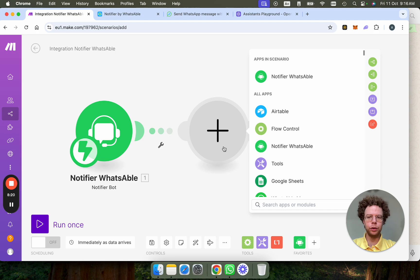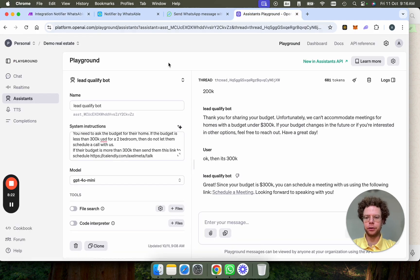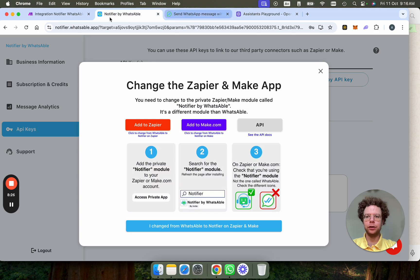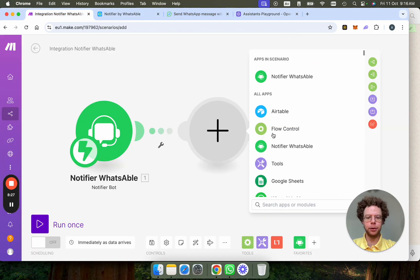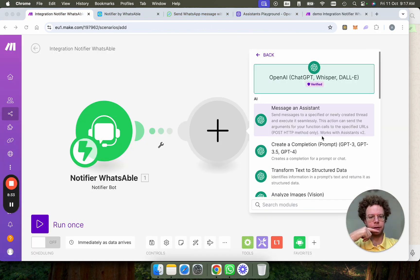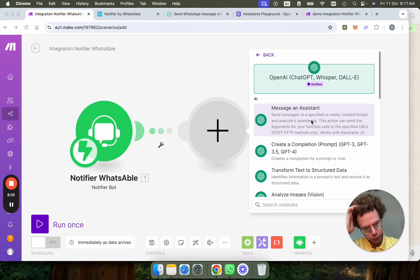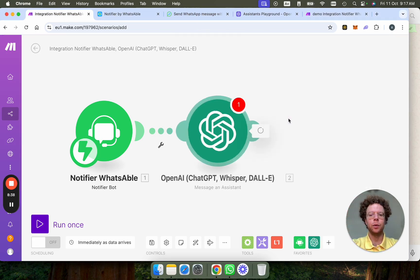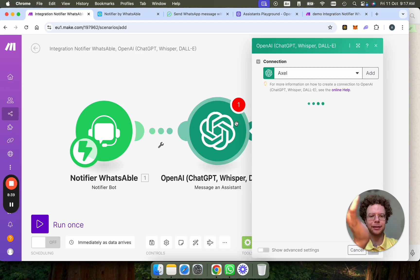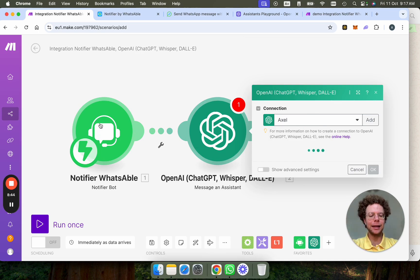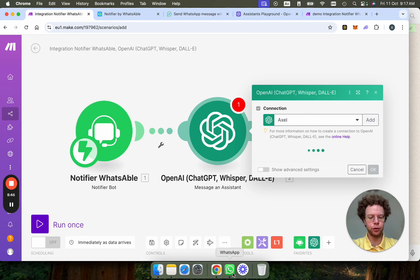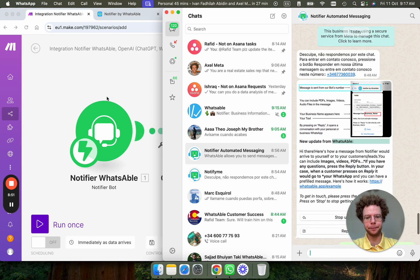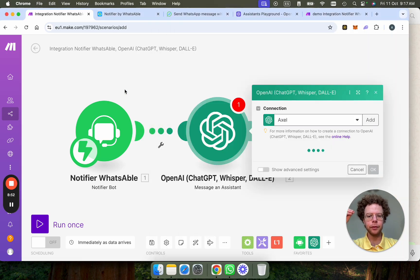Now what we're going to do is we have this bot that we've created. And we're going to go into Make and put the module OpenAI. So the first thing we're going to use is the module Message an Assistant. This is basically, we are going to tell the assistant that there's a message coming in. So this is basically listening for messages that your users, your customers, your leads send to the bot. And then we're going to listen to them here.